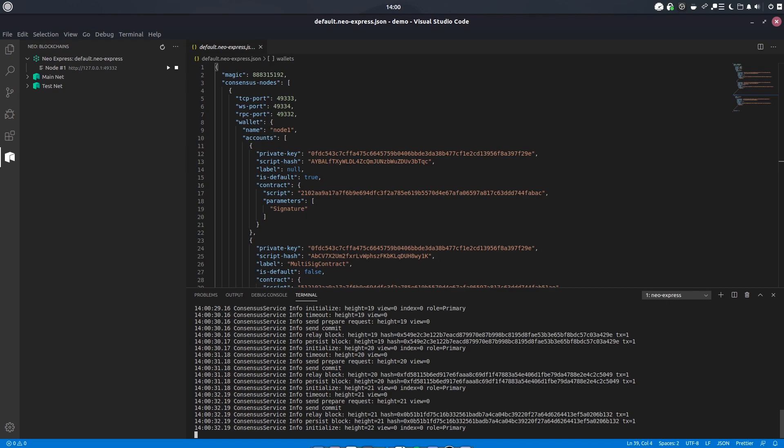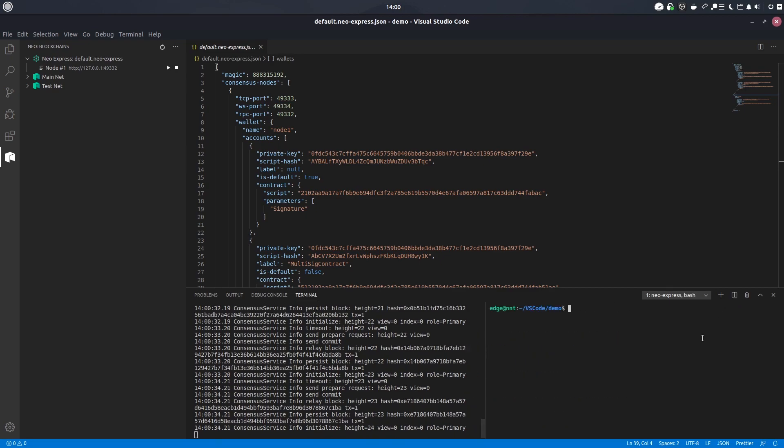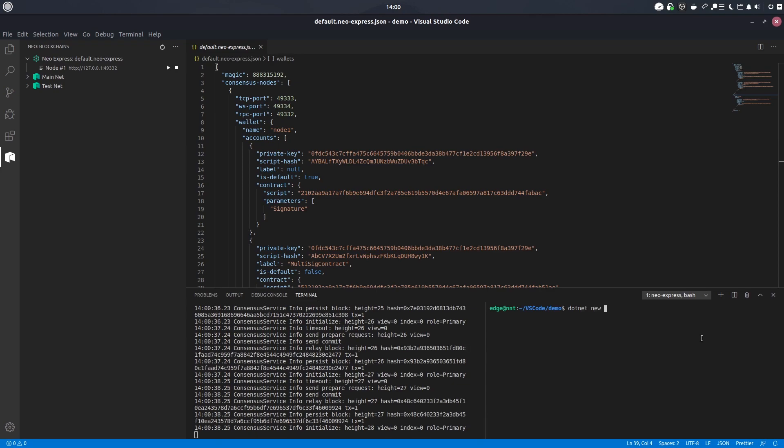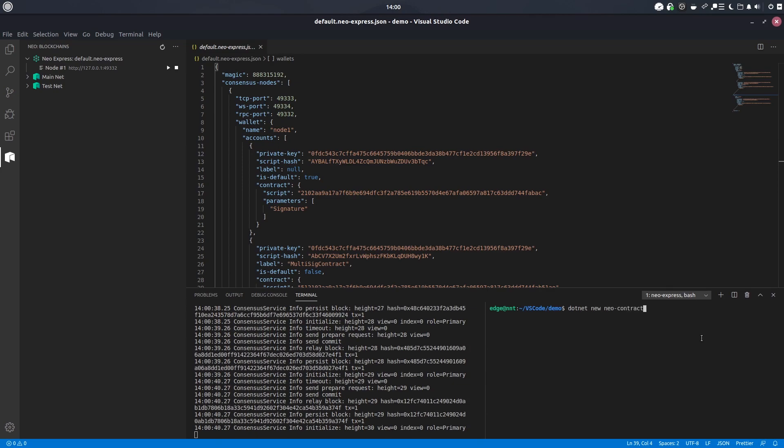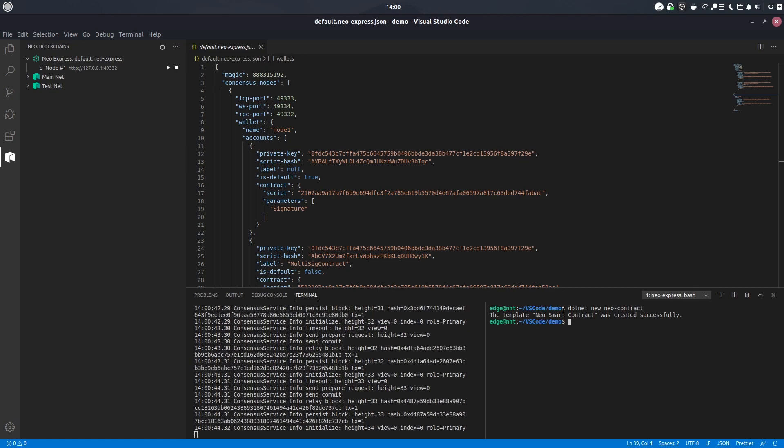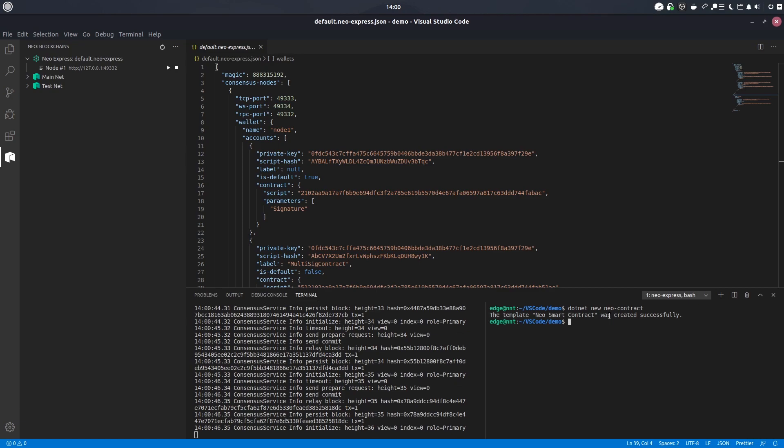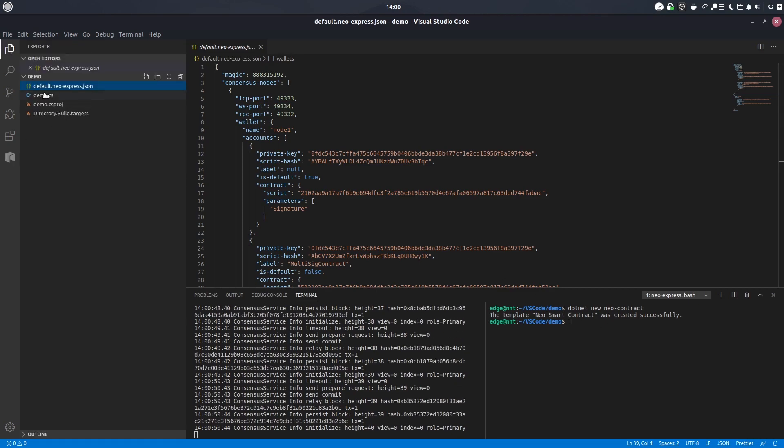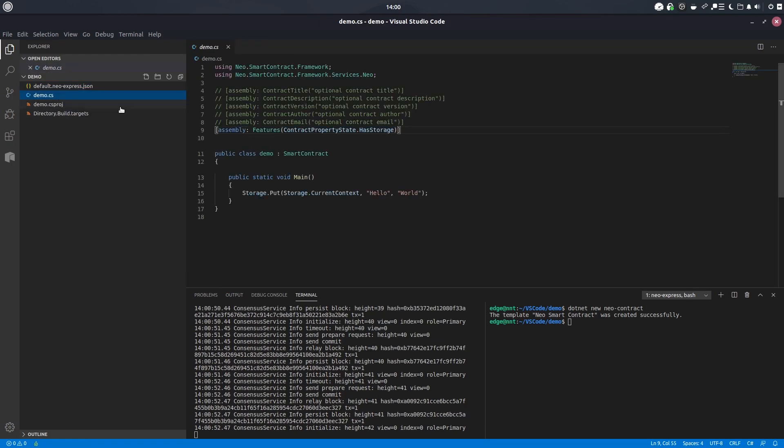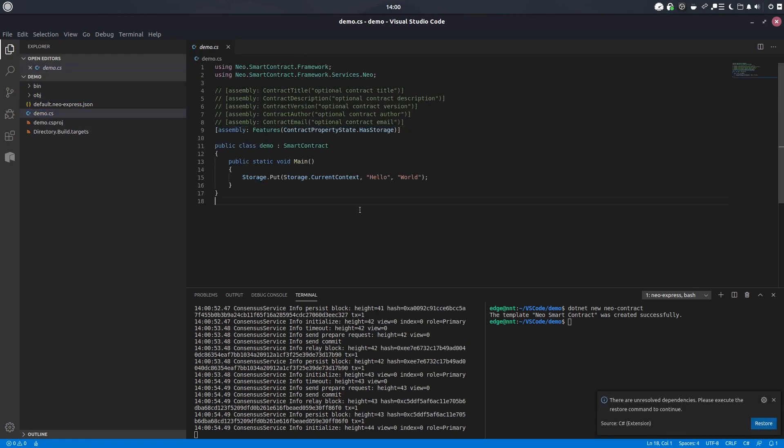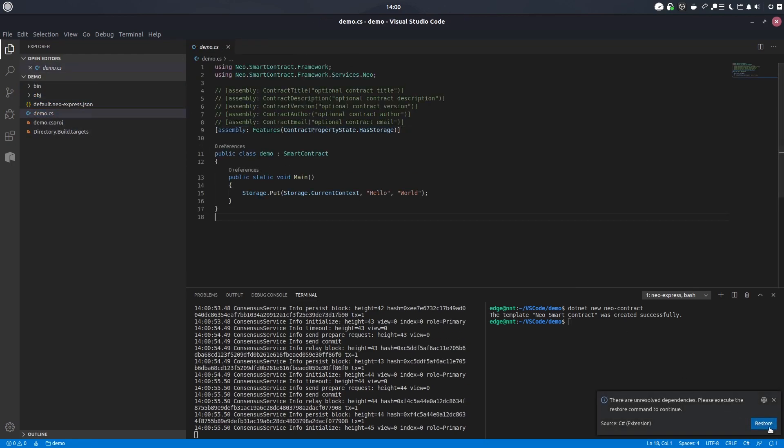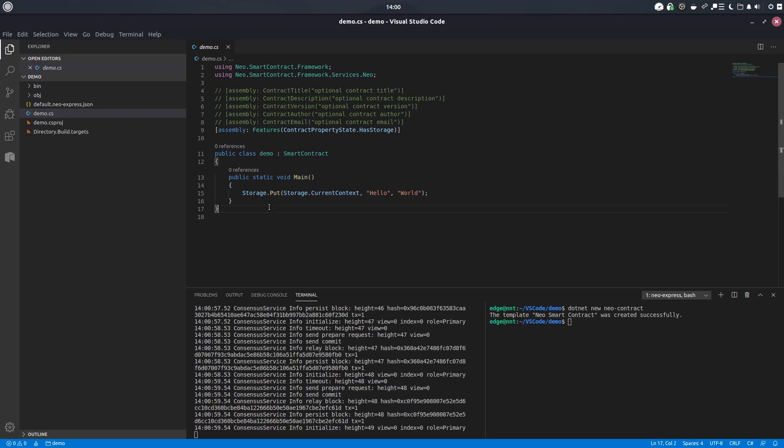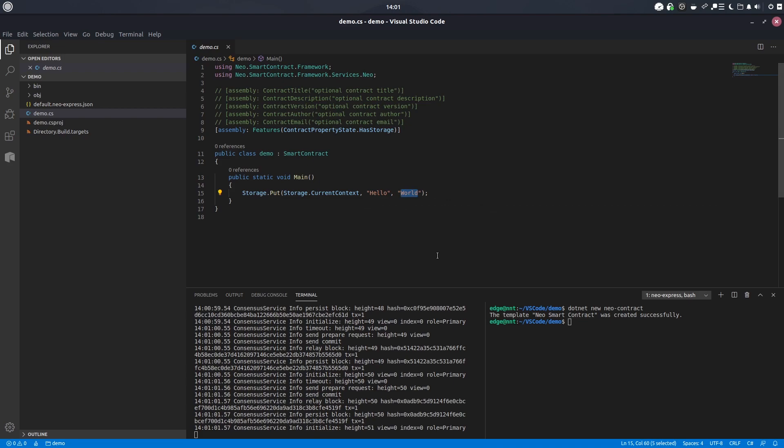So while this is chugging away, let's go ahead and open ourselves up a new contract. So dotnet new neo-contract, this will grab the template hello world contract that NGD Seattle has provided. If this command doesn't work then it just means you haven't followed the installation steps correctly, so just make sure that you have. And if we come down into our explorer here we can see there's the contract.